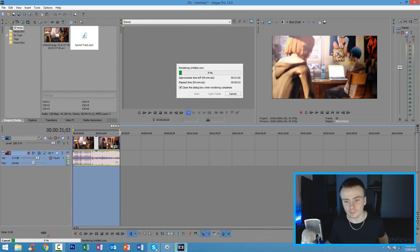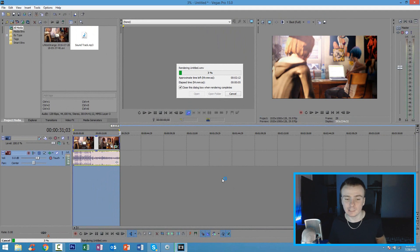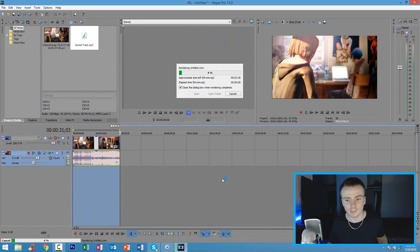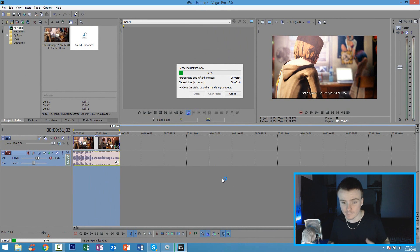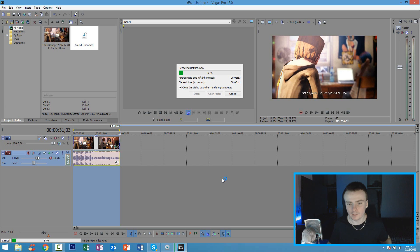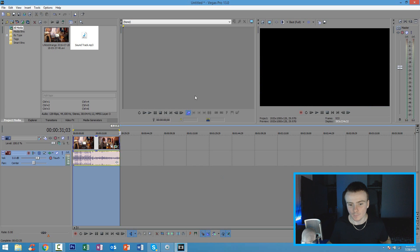Now you're going to see that it's going to render out. So just be patient. Give it a couple minutes to render. It could take hours depending on how long your video is and how fast your computer is. Alright guys. Once it's done rendering, you can go ahead and minimize Sony Vegas Pro.